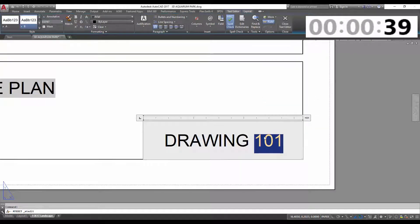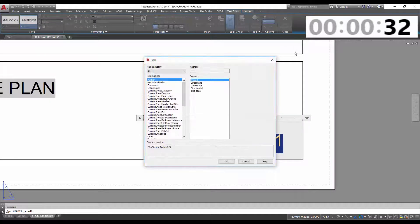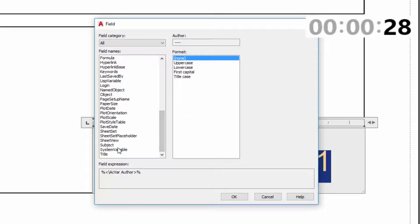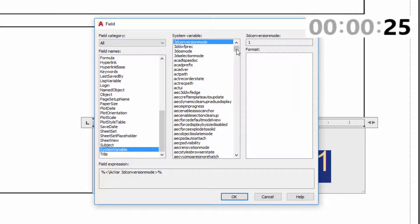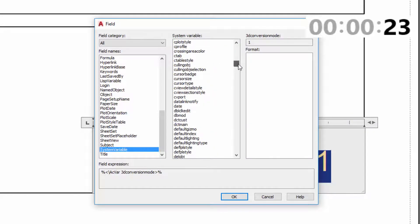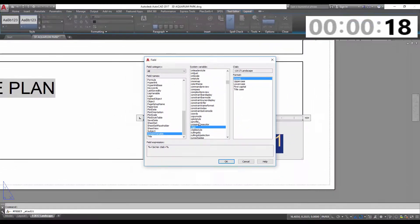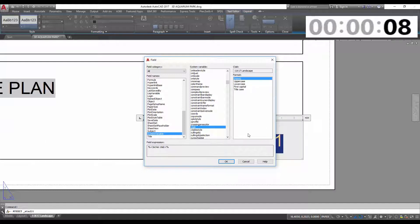We're going to right-click the text that would be your drawing name or number and select 'Insert Field'. Under here, we're going to go down to System Variables and look for the Ctab variable right there. This is going to grab the text that is in the tab name and populate it in your drawing or figure number. You can choose to force uppercase, or leave it as is, which I tend to do. Then just hit OK.